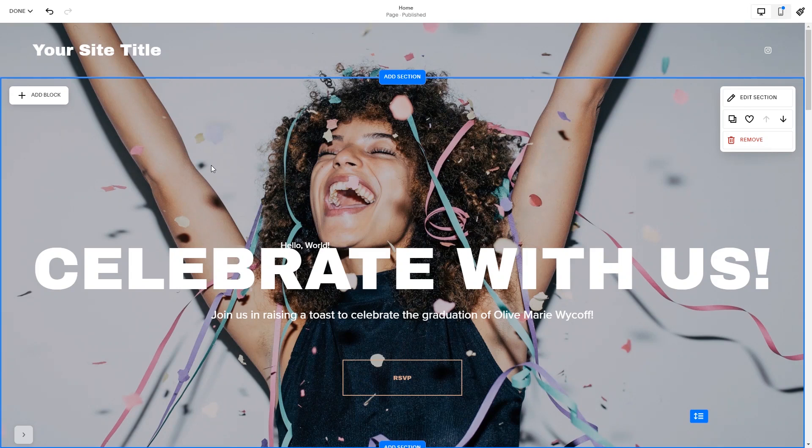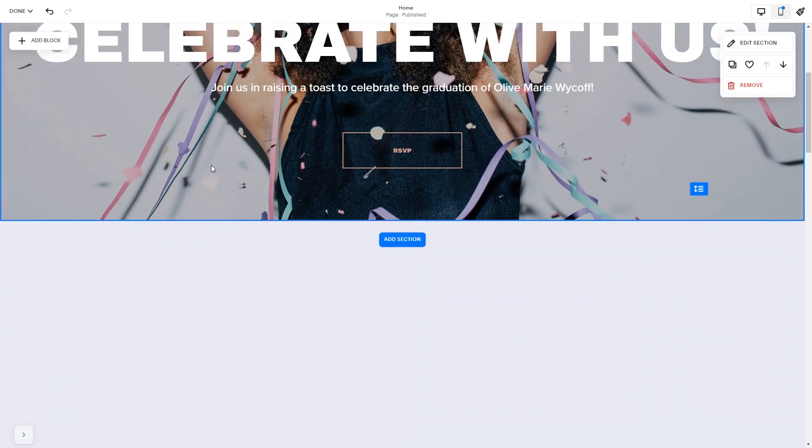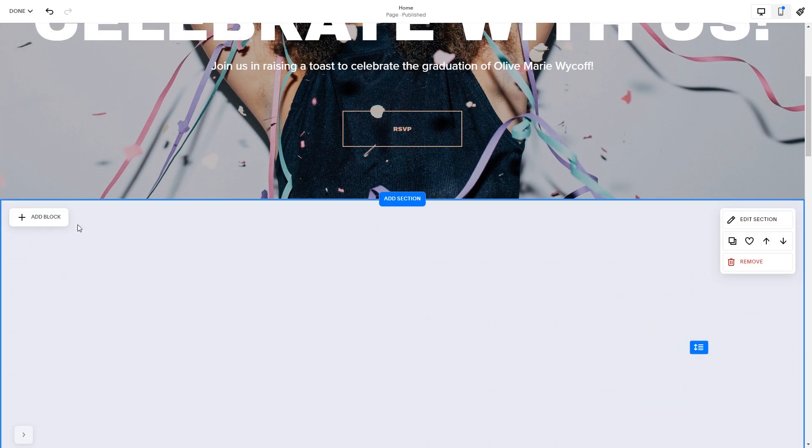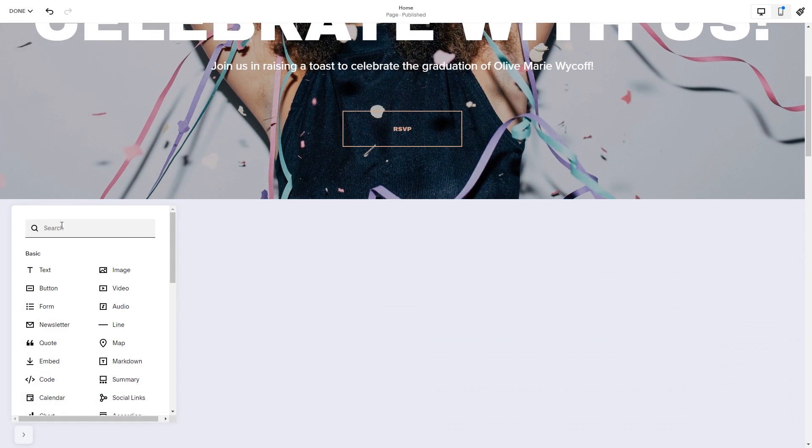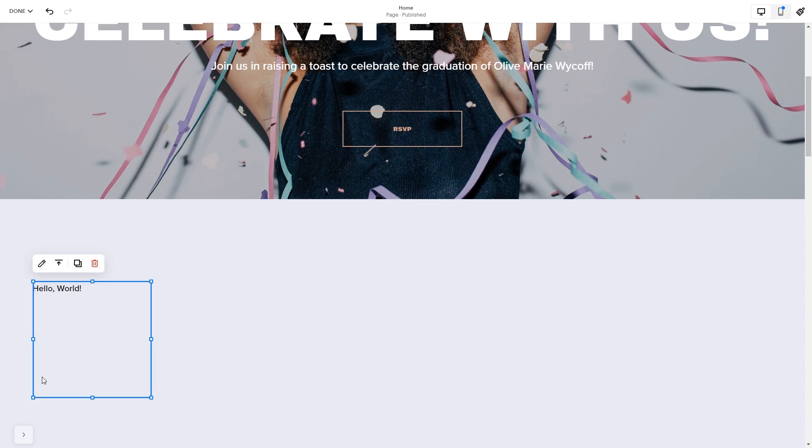In the Squarespace editor, click on the Add block button. Find the code block and click on it. Place the block wherever you wish on your website. Click on the block's edit button.